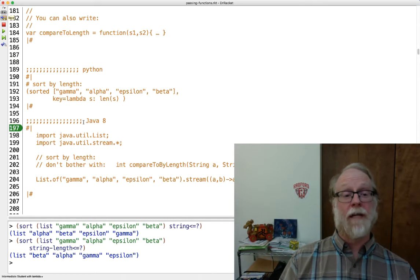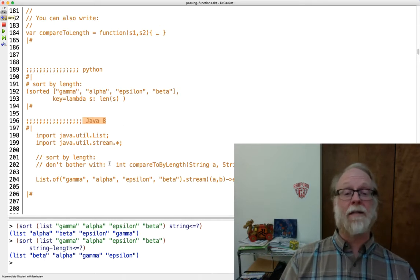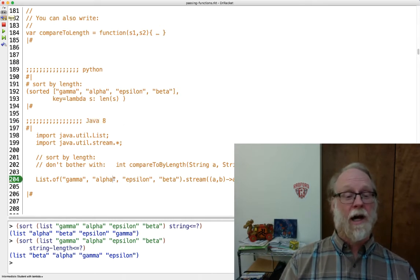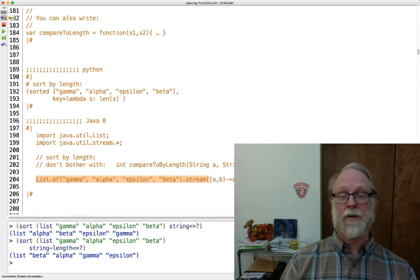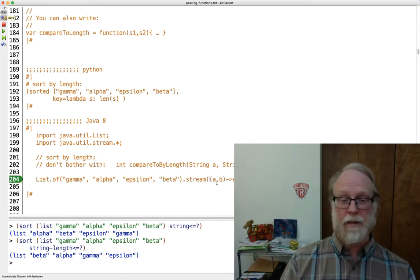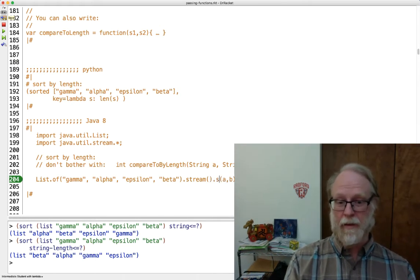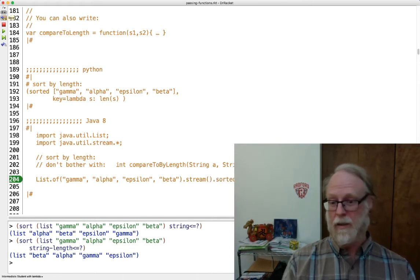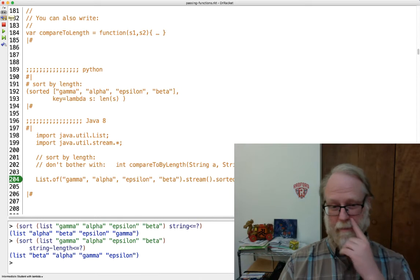Java, Java 8. I want to go ahead and pass an anonymous function. So I have a list of strings. I want to convert that to a stream. And again, I messed up my parens here. Okay.